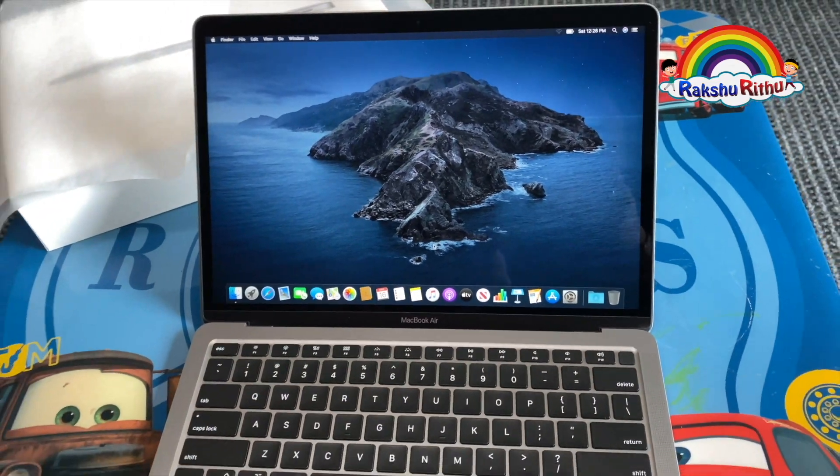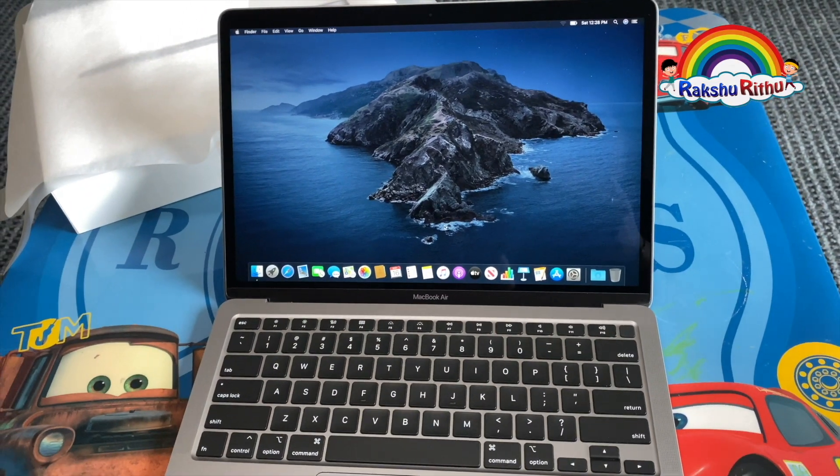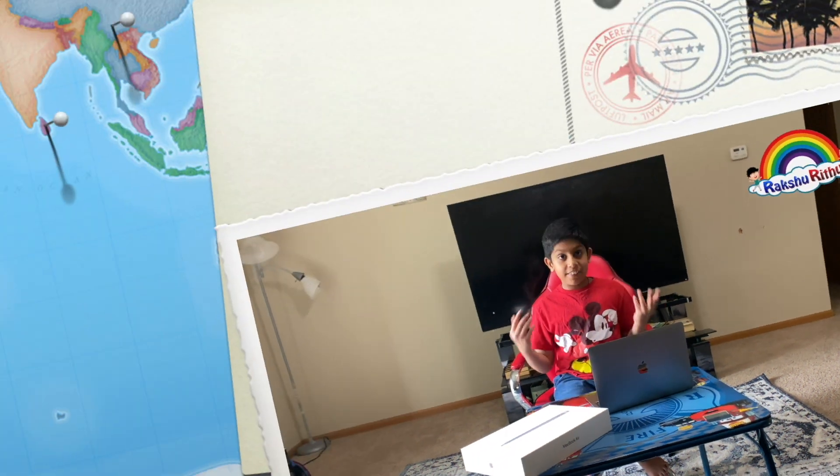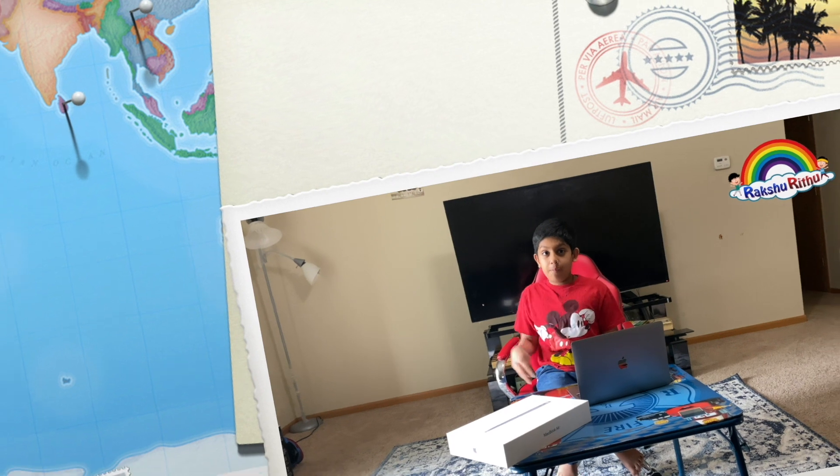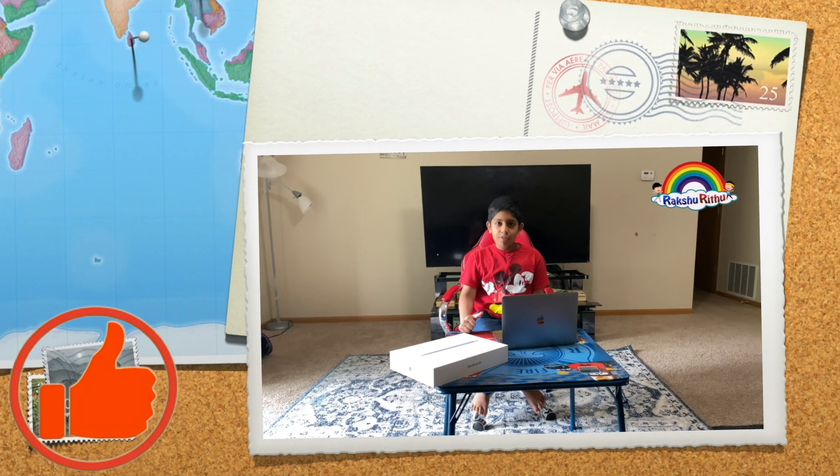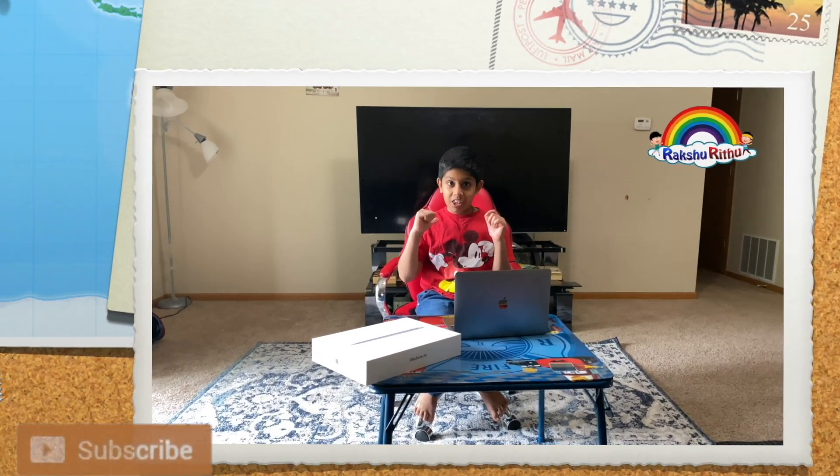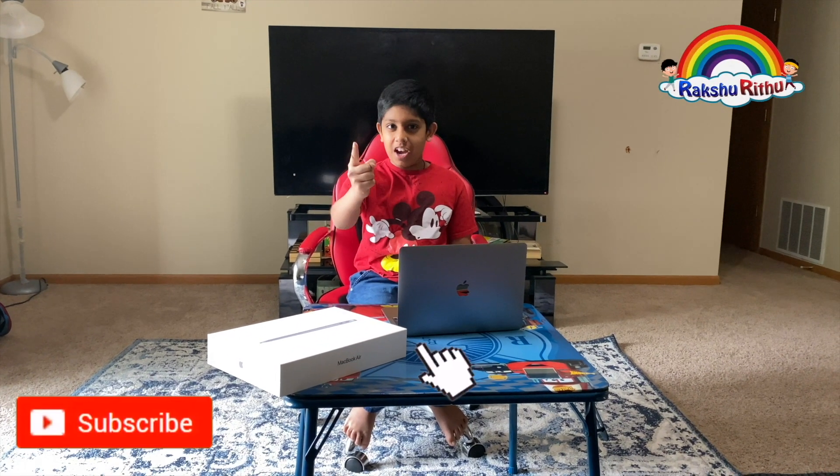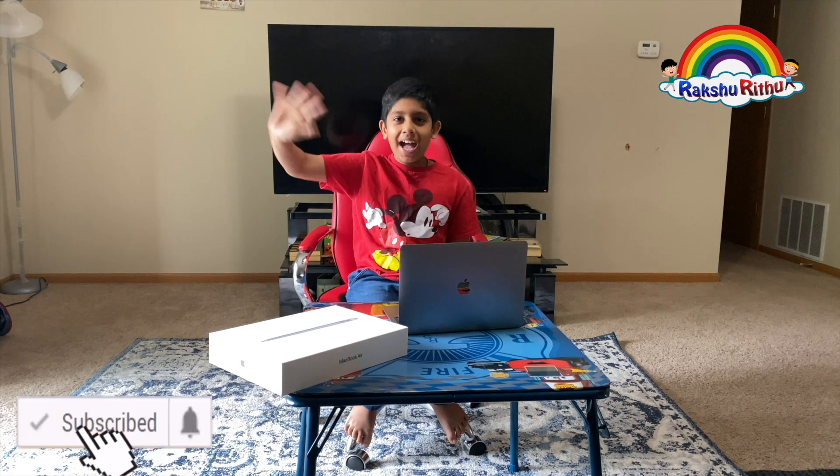If you like this video, give me a thumbs up. I will be seeing you in my next video. Bye!